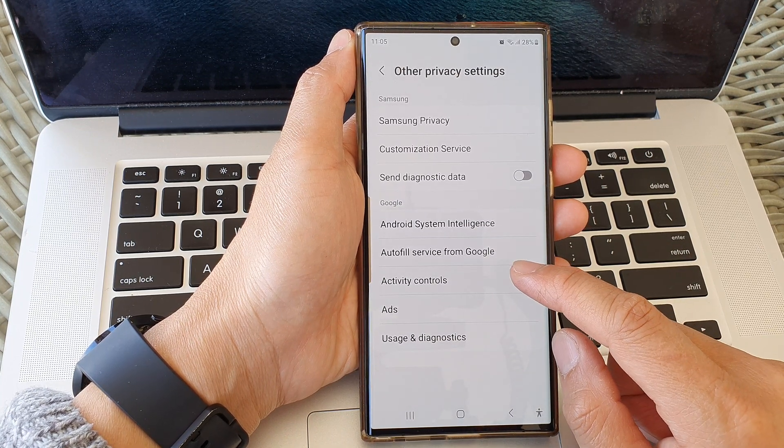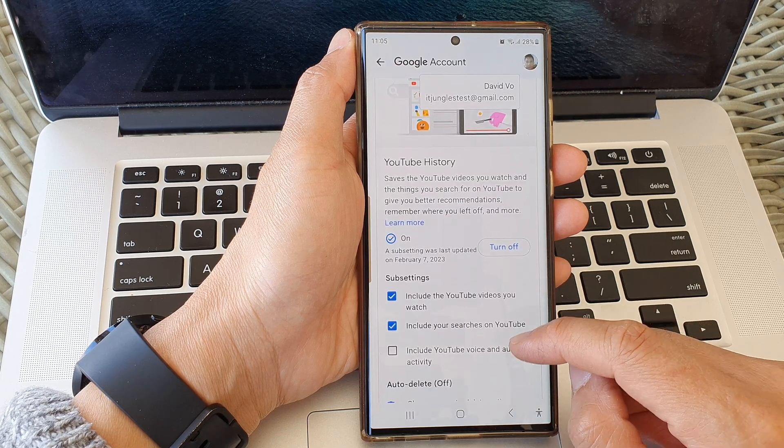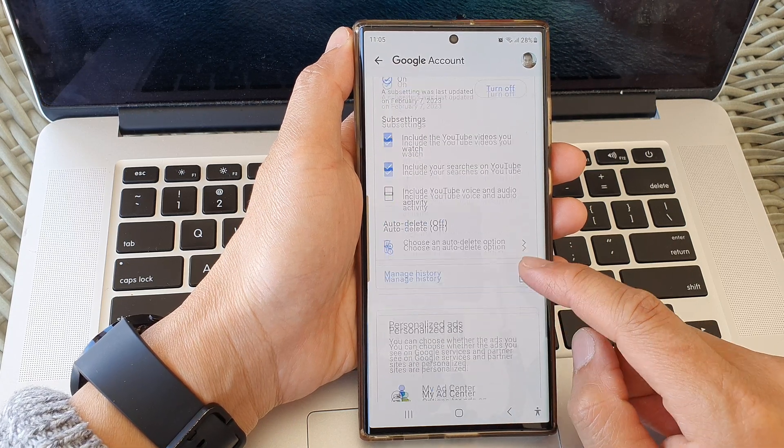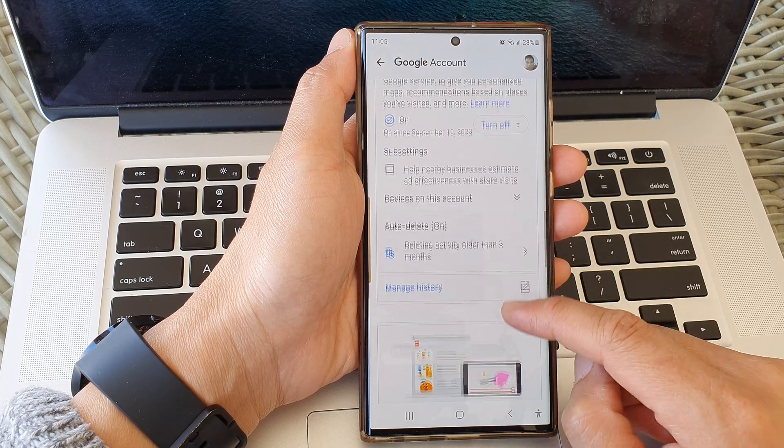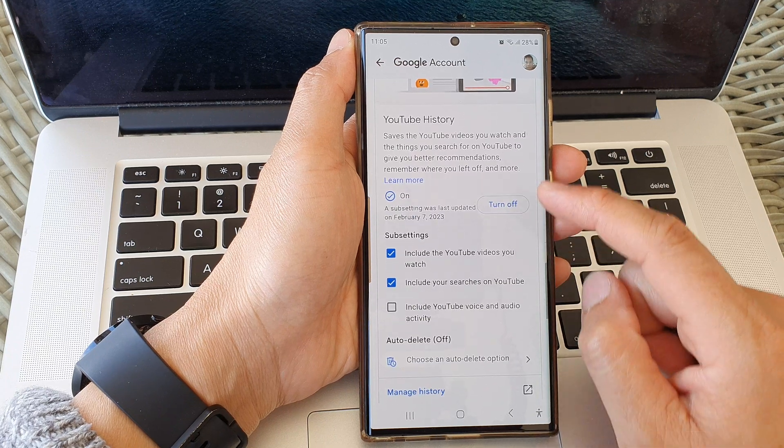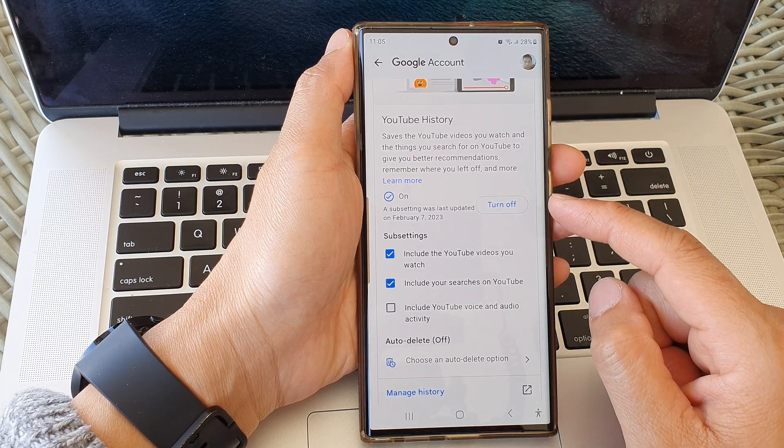Then tap on Activity Controls. Now scroll down to YouTube History, and in here